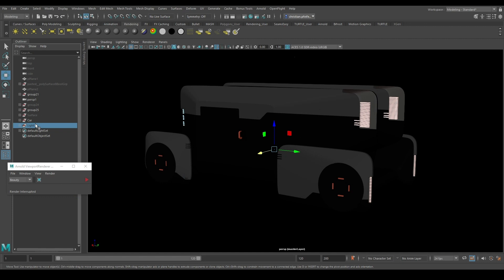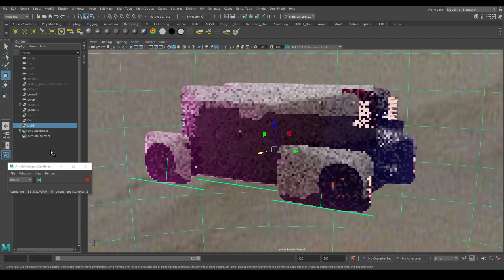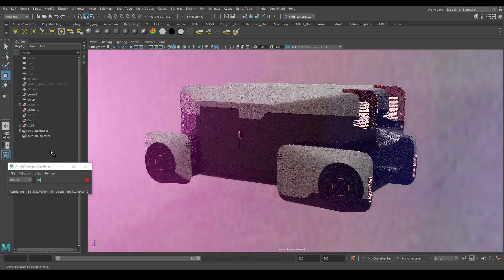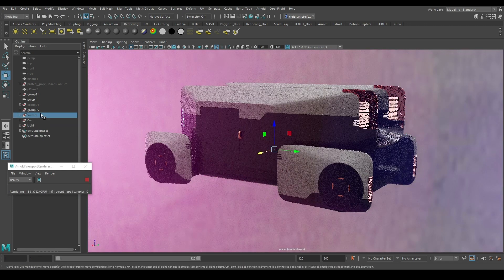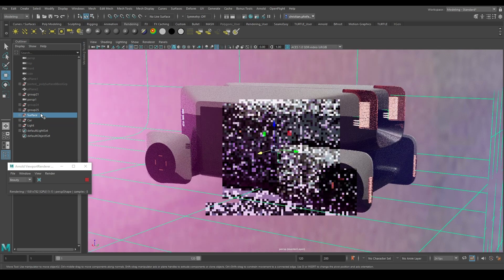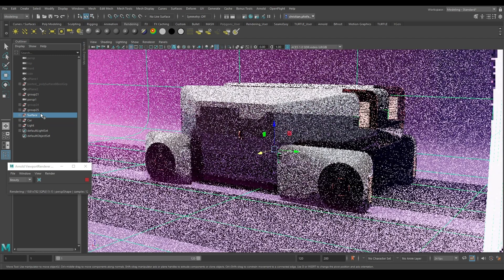Create materials. Render everything. Put some random environment in. Do some lighting. Do some environment.